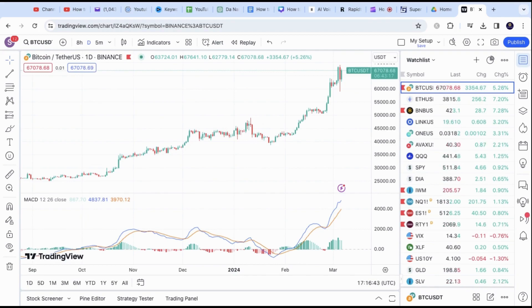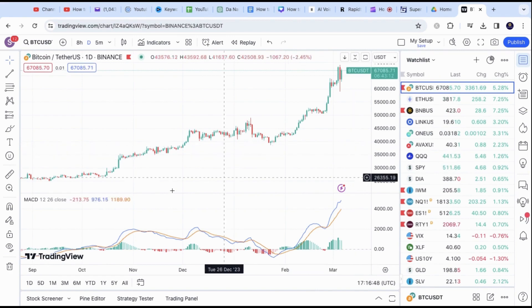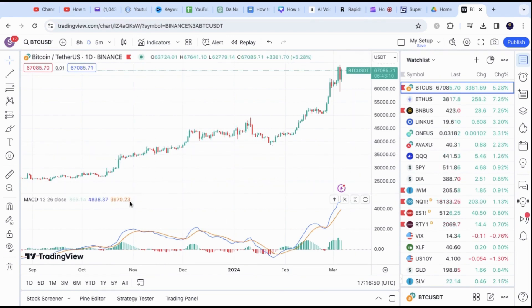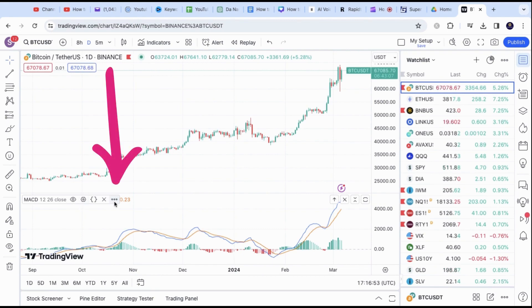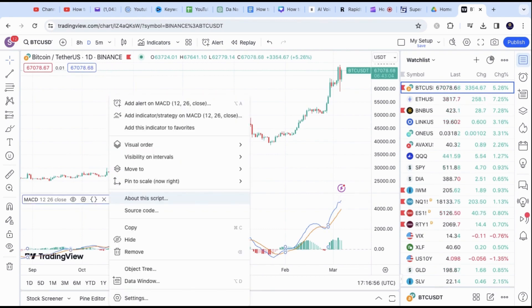In this video, I will show you how to set up the MACD crossover alert on TradingView. You need to already have your MACD indicator present. Then, hover over the left side where the indicator is and look for the three dots. Click on it and a menu will pop up. Select Add Alert on MACD.